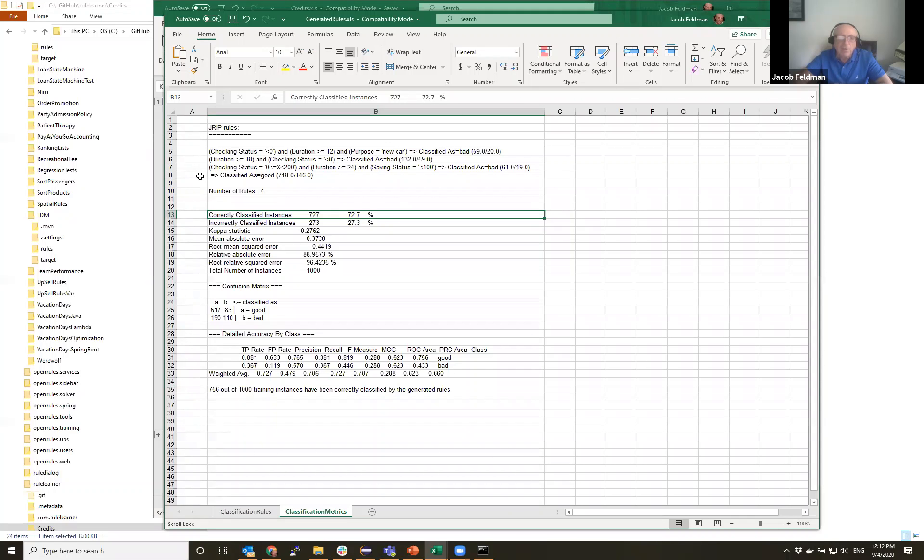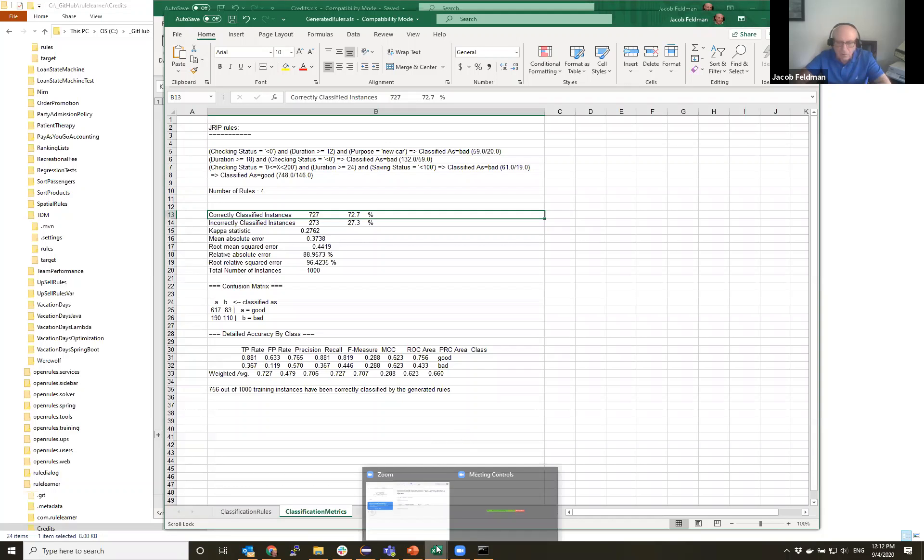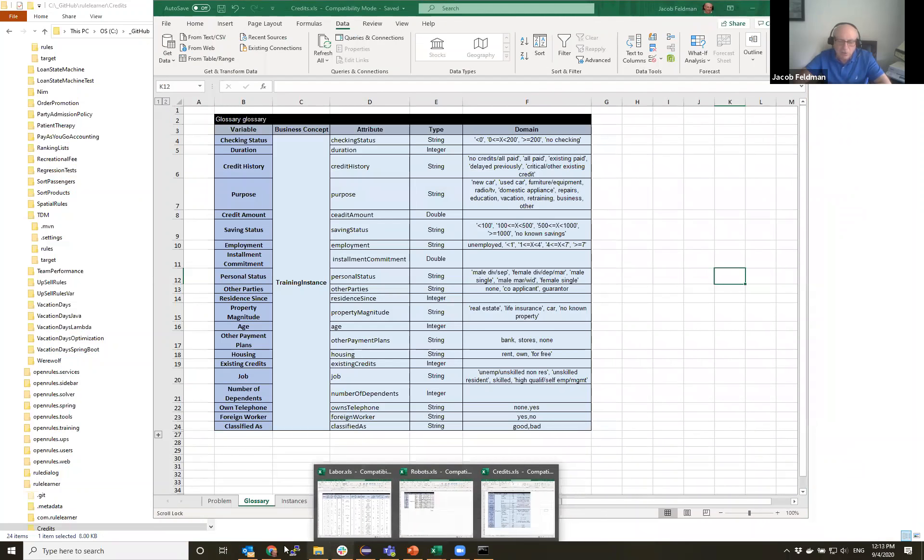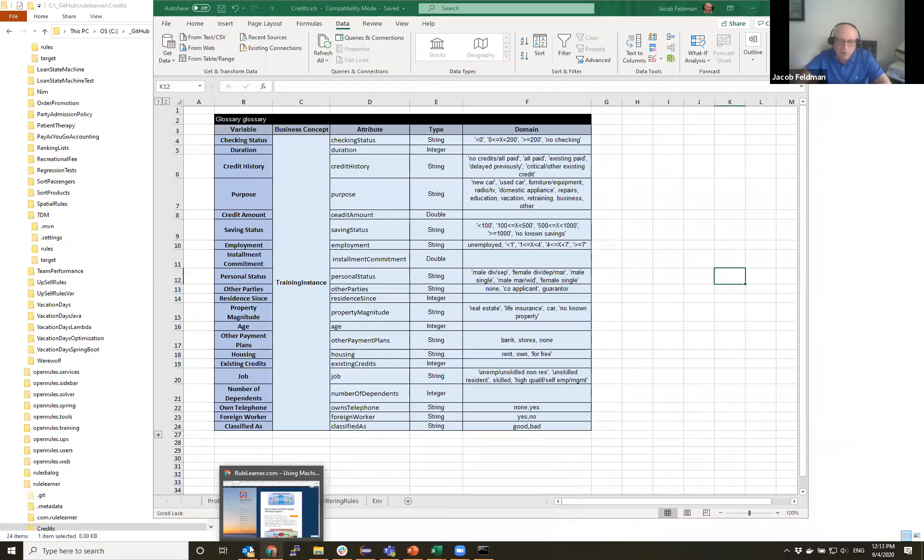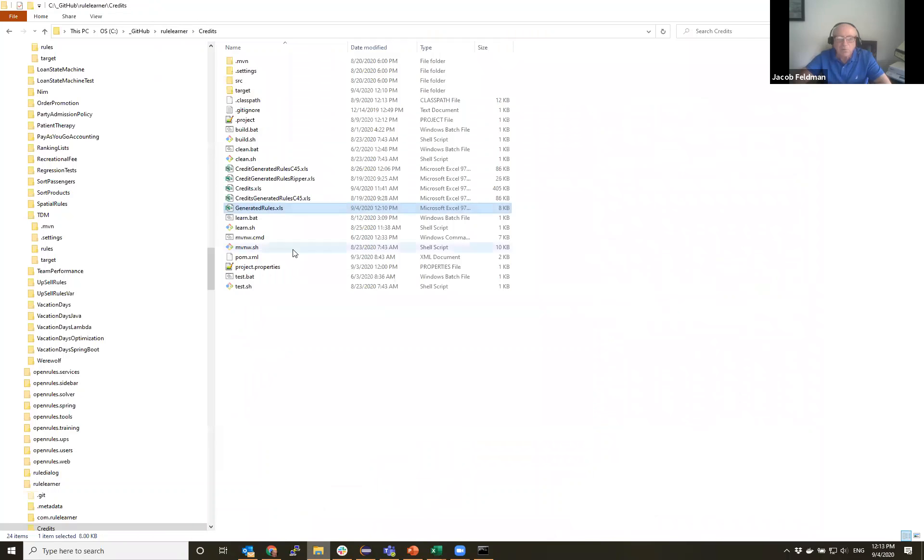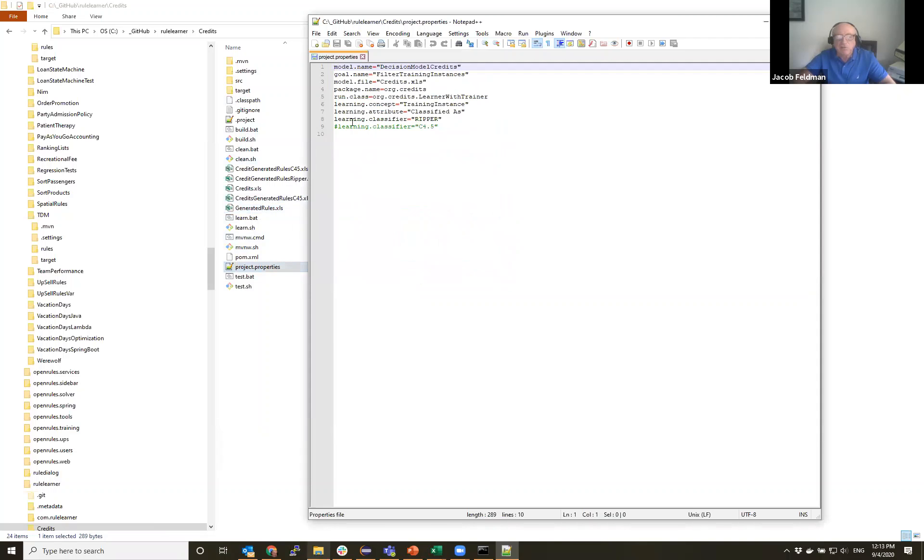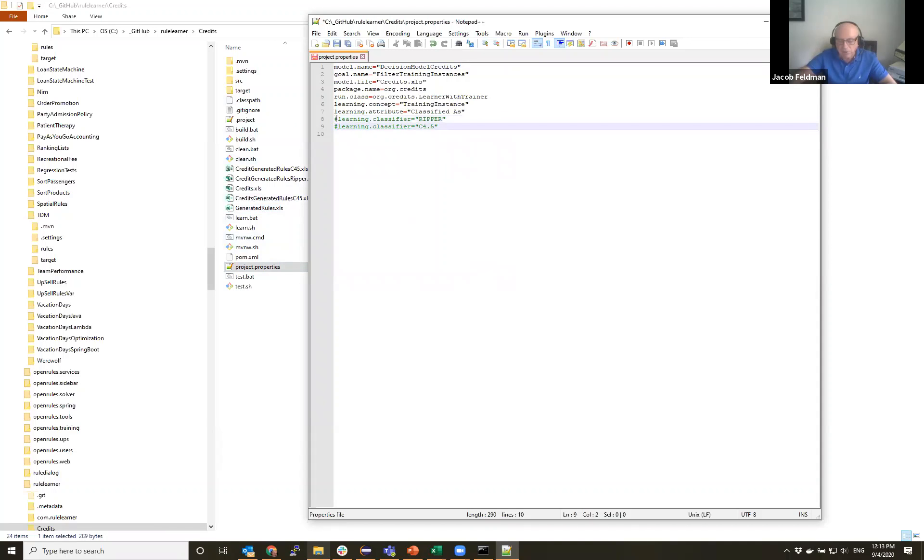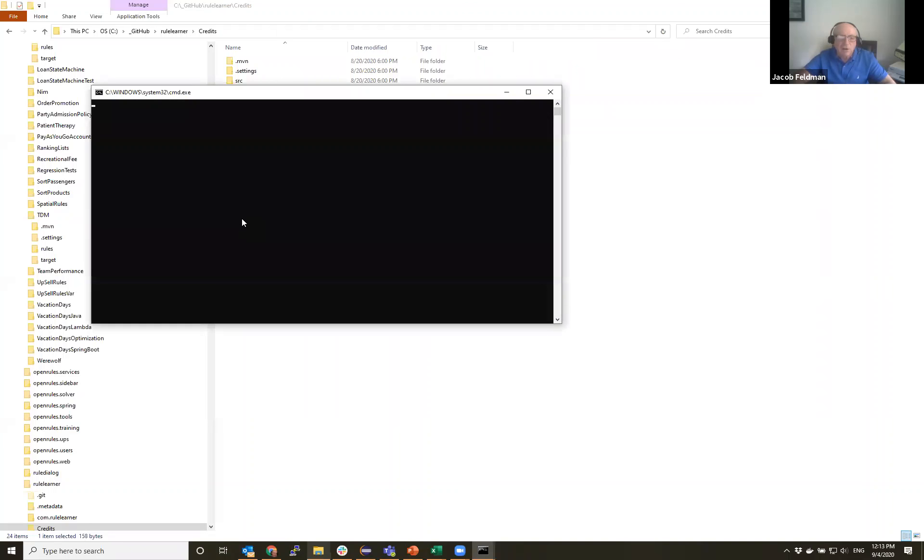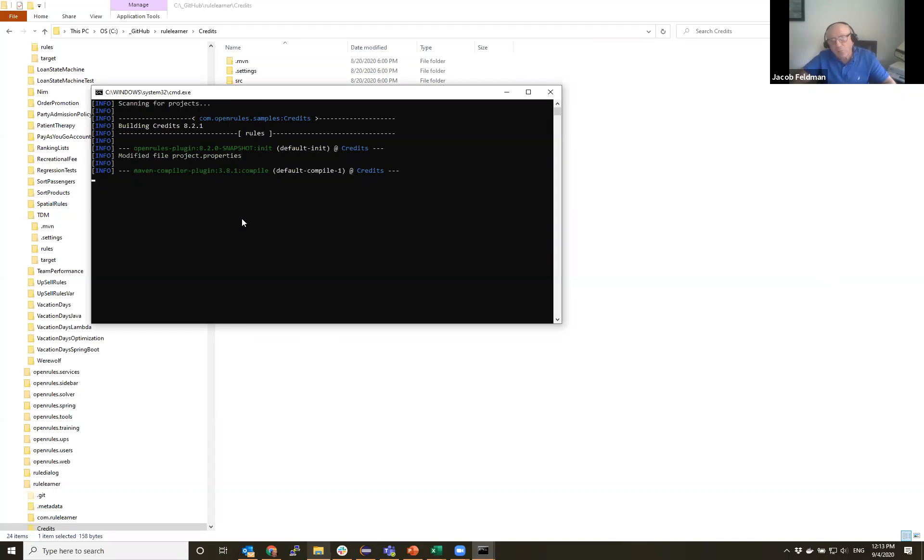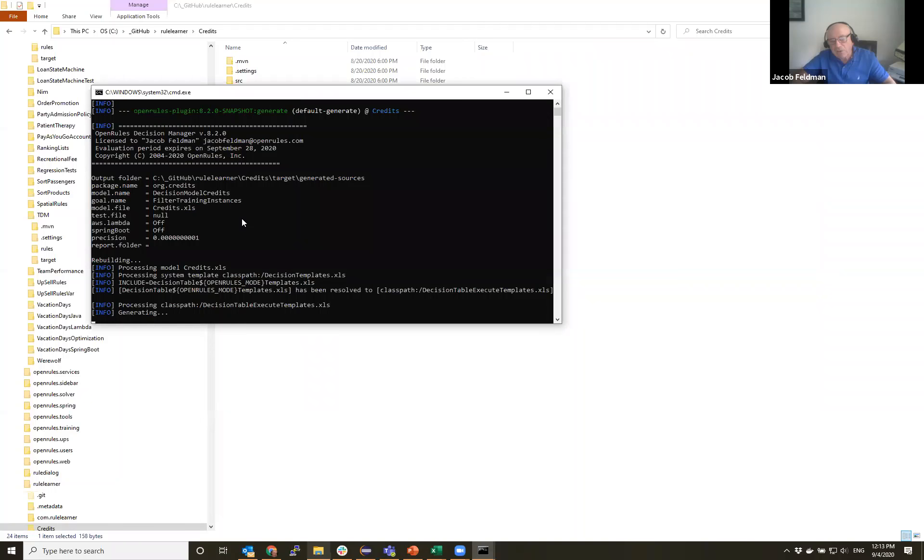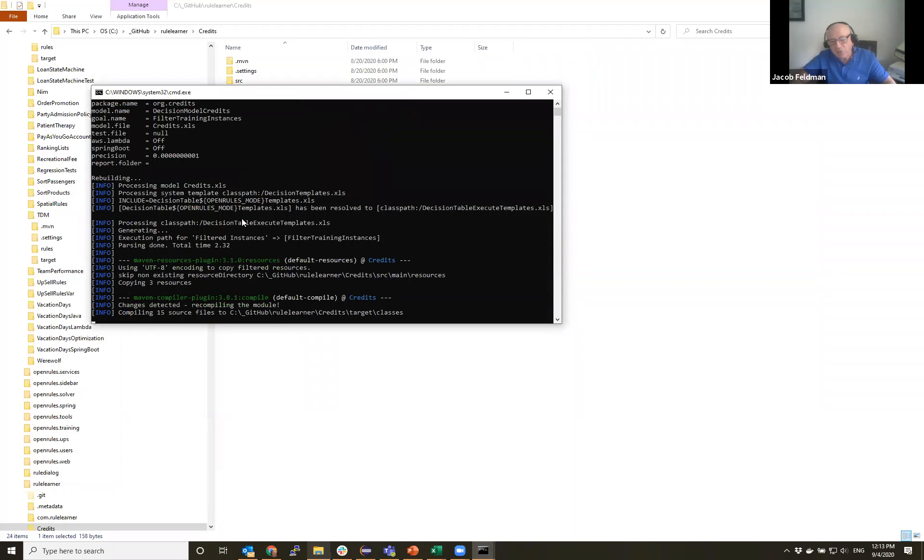But if I change this algorithm, let me close this and I will change algorithm. In this particular case because I'm running not from graphical interface but from regular Windows Explorer, I can just make change in this file. And learning classifier, we can have multiple classifiers. I will make it C4.5. I will save it. And when I run it again, it applies a different algorithm.